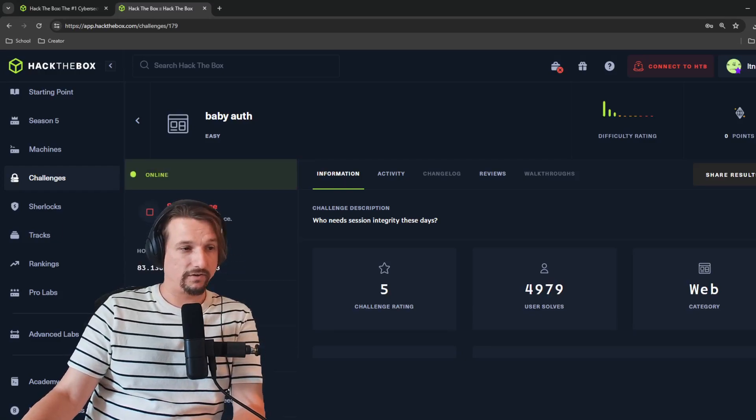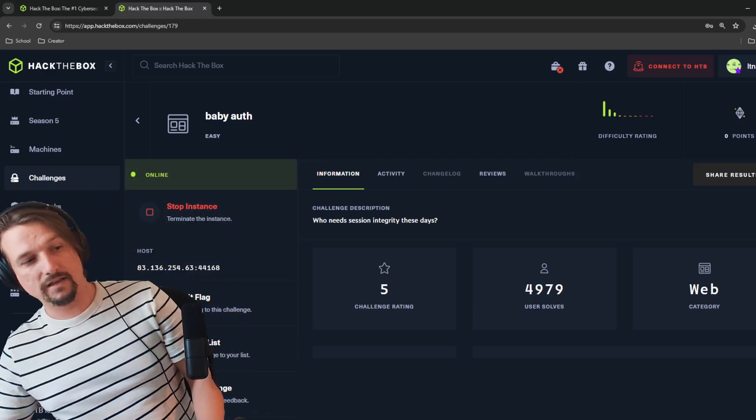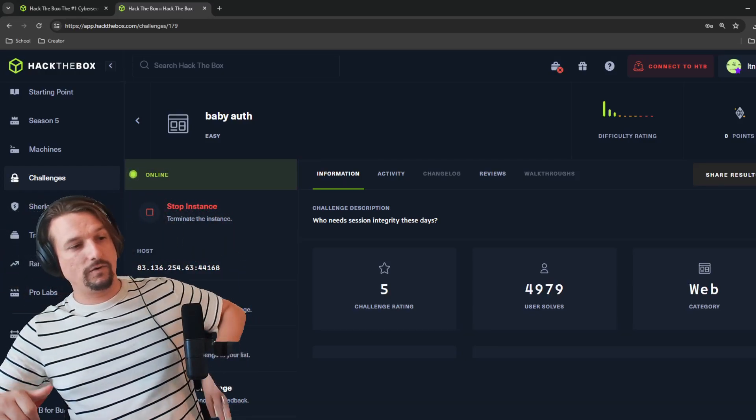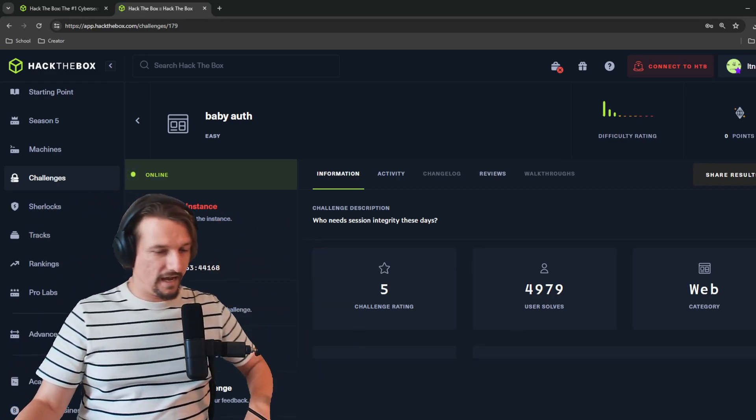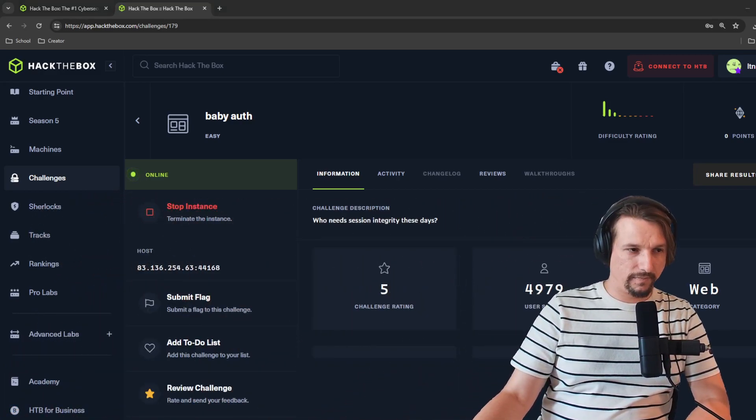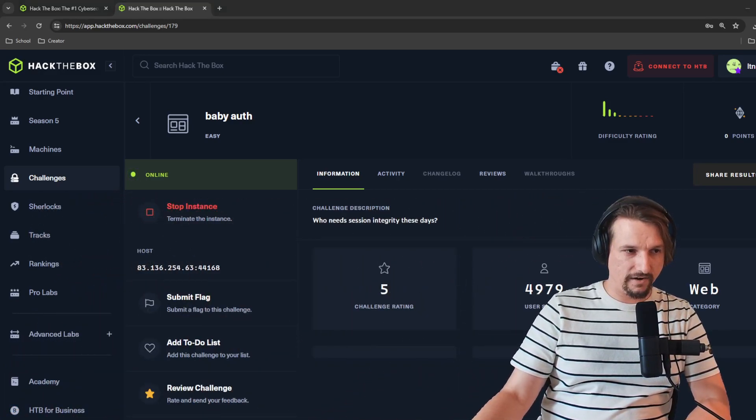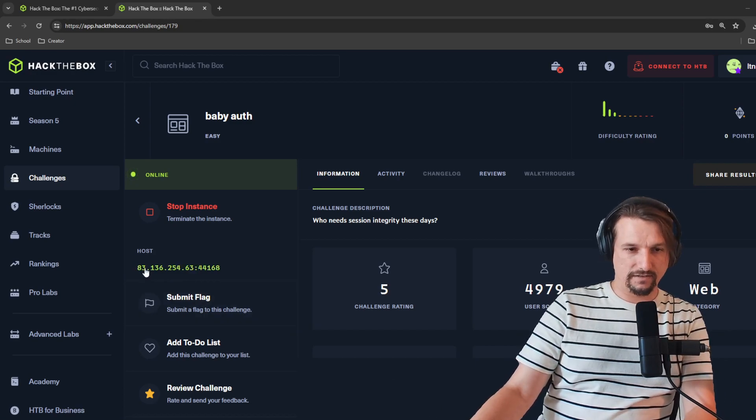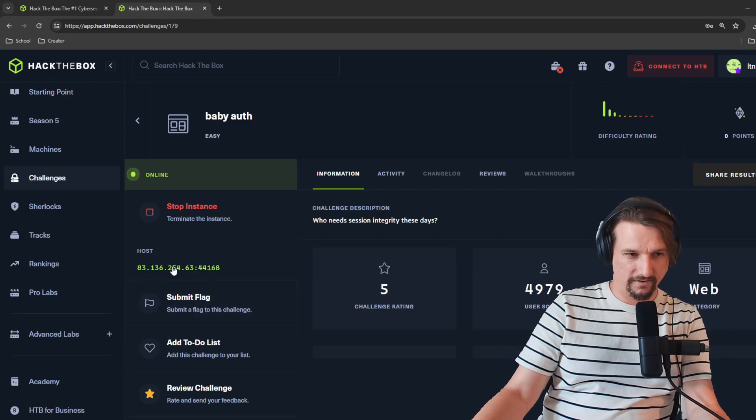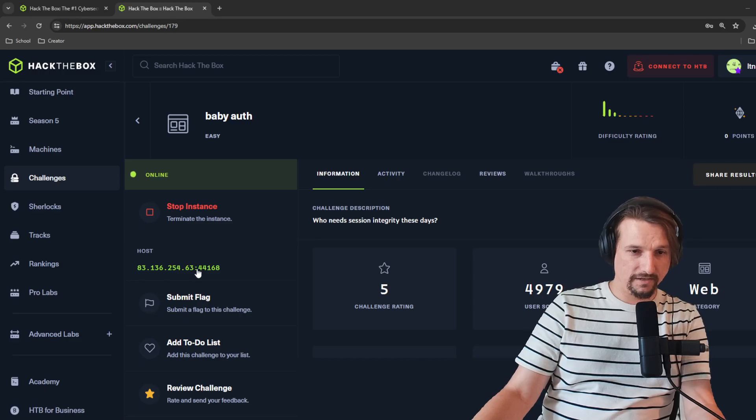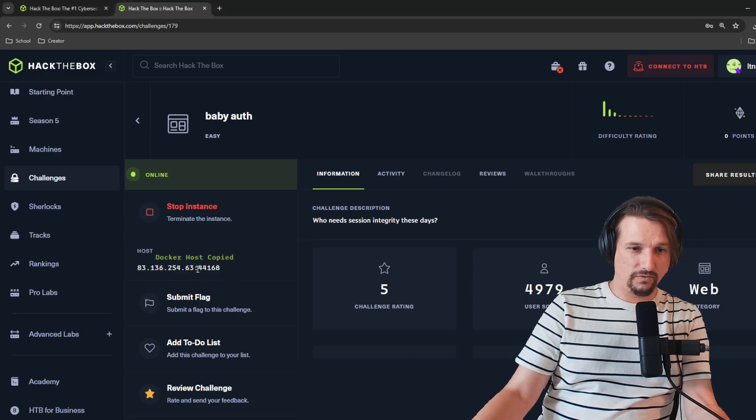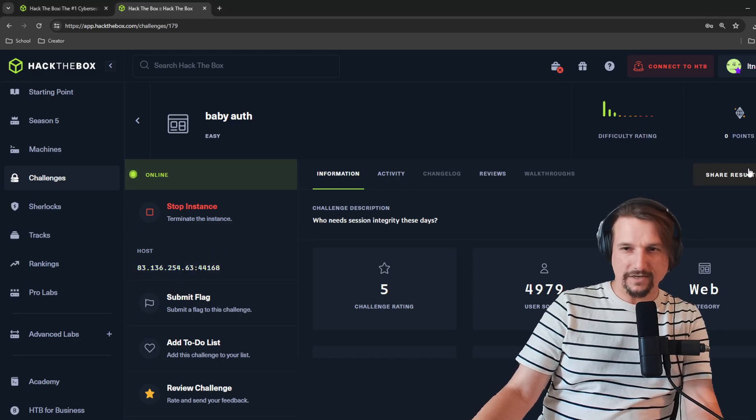Starting the instance, remember when you're on Hack the Box, I'll move out of the way, you want to always start your target. The IP address will almost always be right here underneath the instance. We know it's a Docker container because it's got a public IP and we're clicking it and we see Docker host copied.